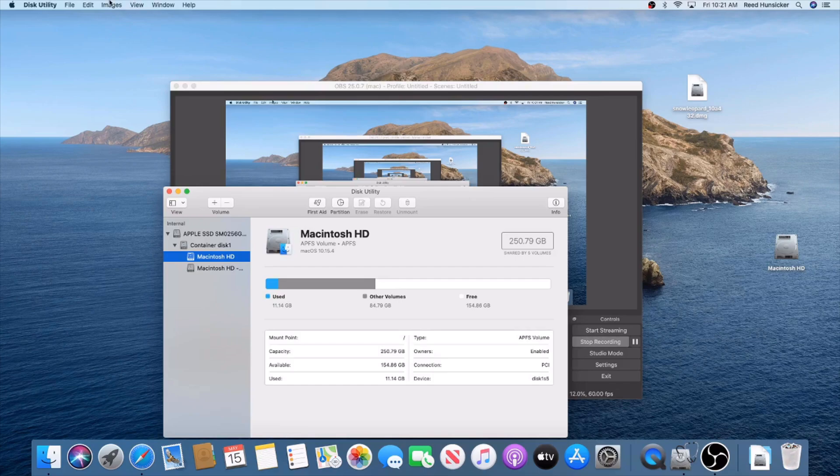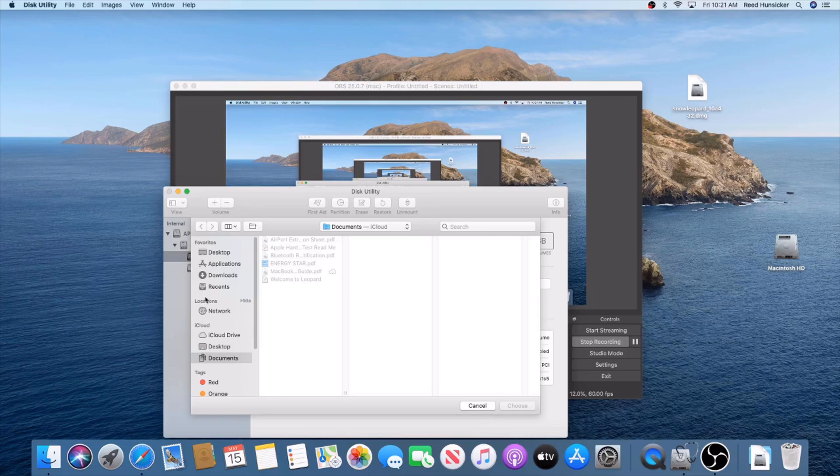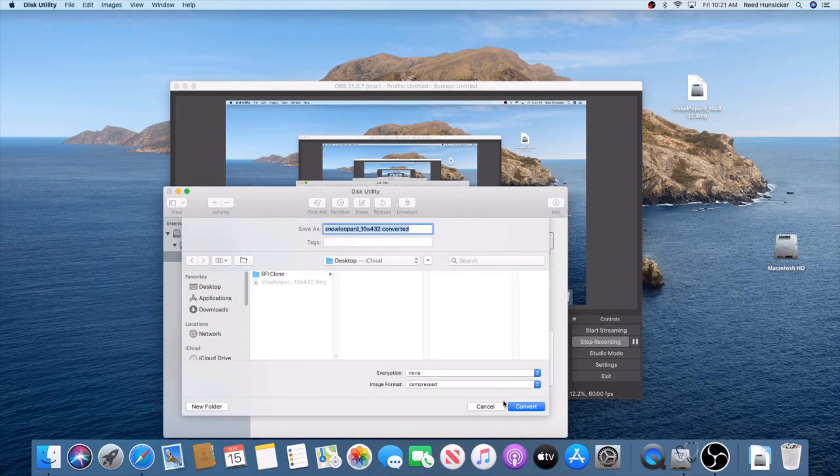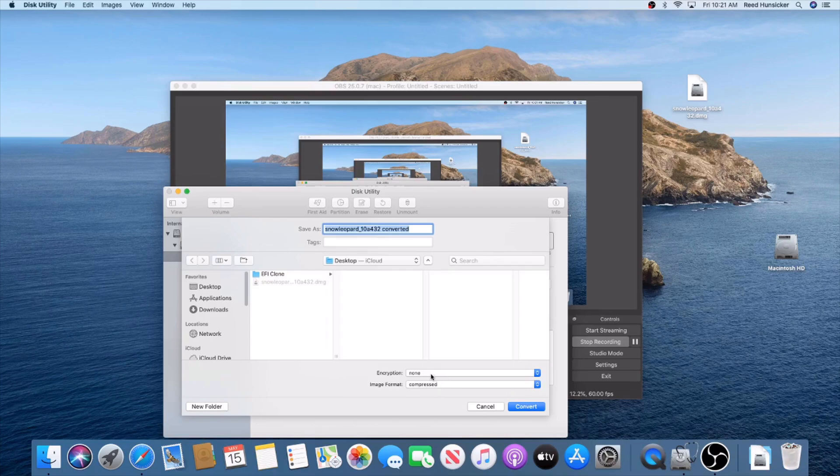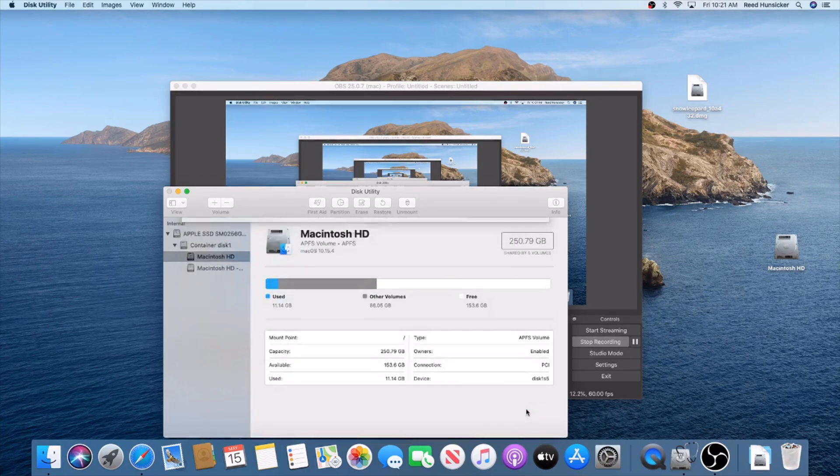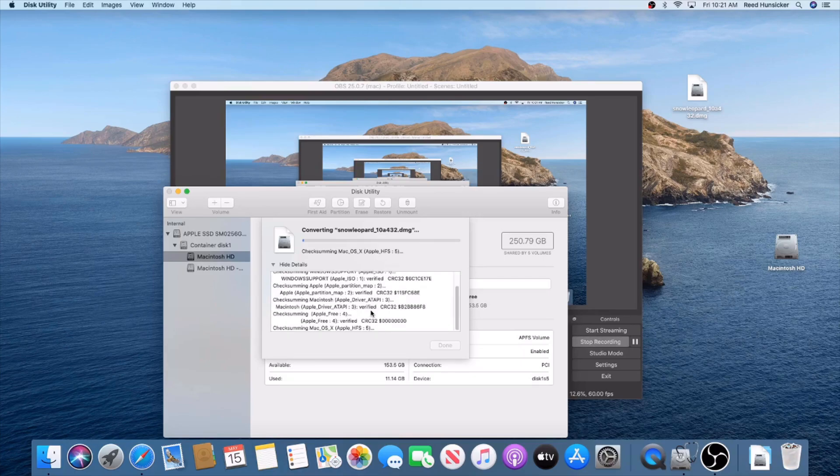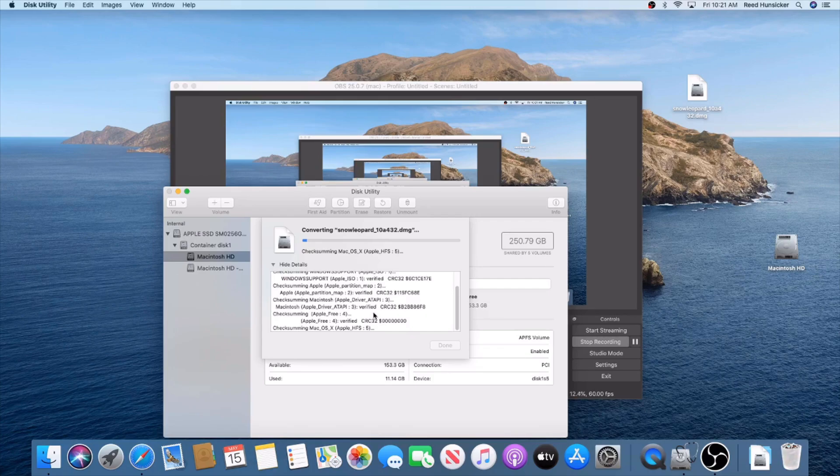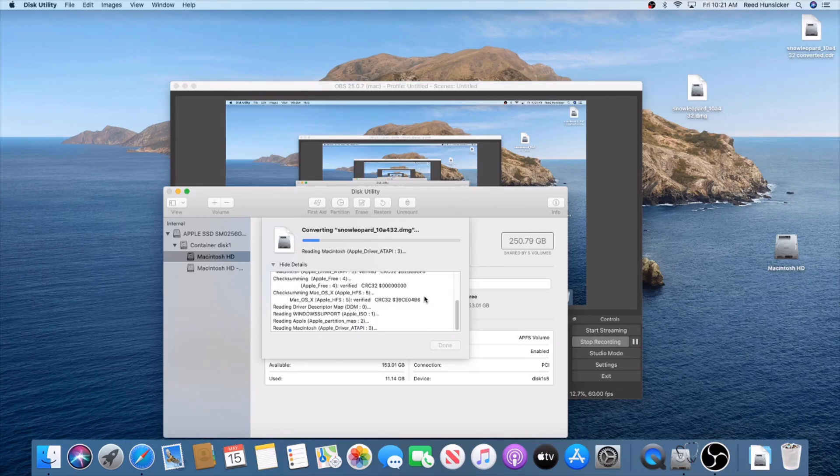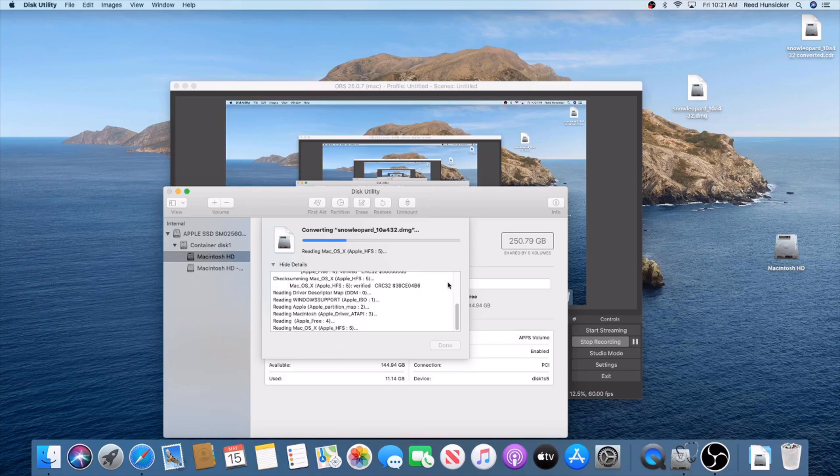We're going to go to Images, then Convert. Select the DMG and press Choose. You want to make sure this is set to none and set this to DVD/CD master. Then convert it. This may take some time - it checksums and does all sorts of stuff. When it's done you should see a checkmark near the little disk icon at the top left of the Disk Utility window.